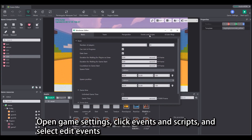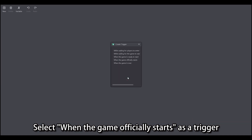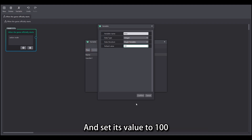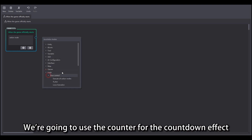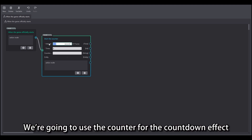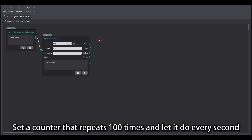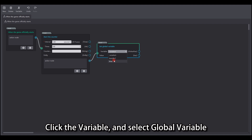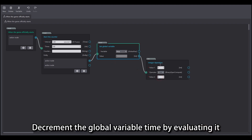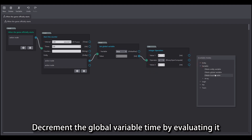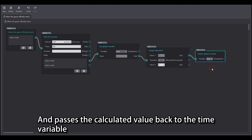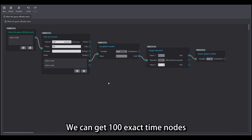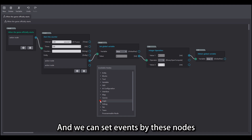Open game settings, click 'Events and Script' and select 'Edit Events'. Select 'when the game officially starts' as the trigger. First we create a global variable called 'time' and set its value to 100. Next start the counter. We're going to use the counter for the countdown effect — set a counter that repeats 100 times and let it run every second. Click the variable and select global variable. The global variable decrements the global variable 'time' by evaluating it and passes the calculated value back to the time variable. Through the countdown function of the time variable we can get 100 exact time nodes, and we can set events by these nodes.